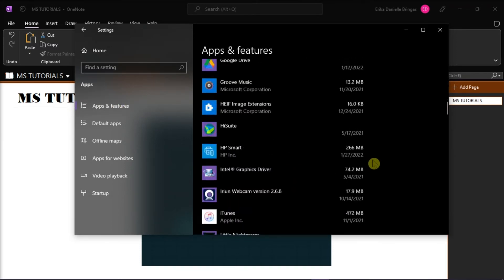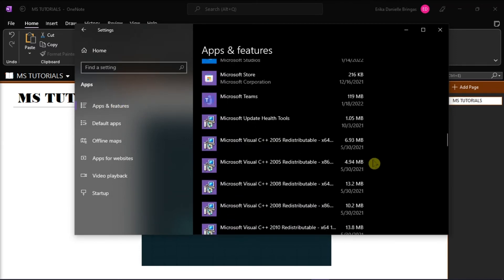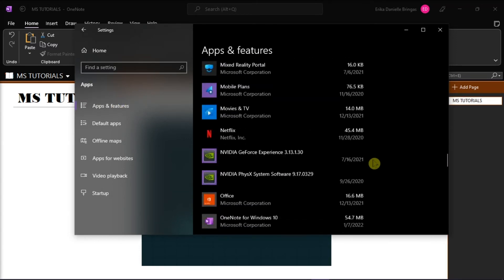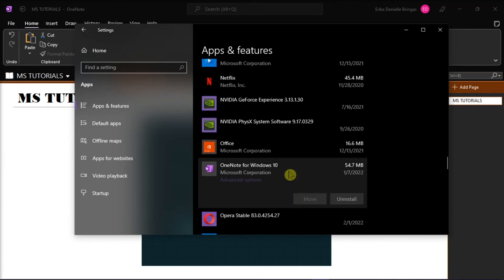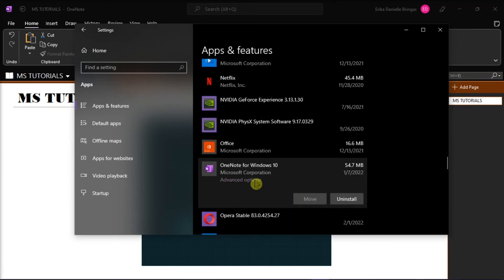Scroll down to find OneNote, and then select it, and click on the advanced options.